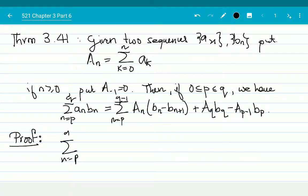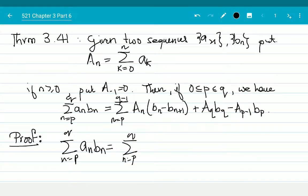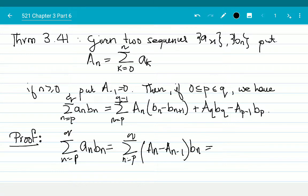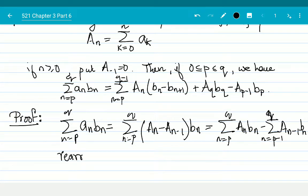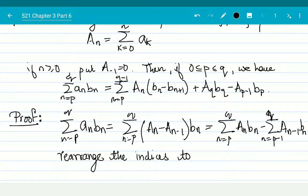Proof. Summation from n equals p to q of a_n*b_n equals summation from n equals p to q of (A_n - A_{n-1})*b_n. If I expand it out, I get this as summation n equals p to q of A_n*b_n minus summation n equals p-1 to q-1 of A_{n-1}*b_n.